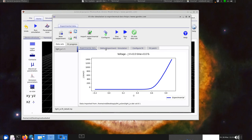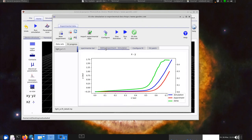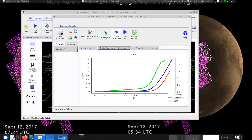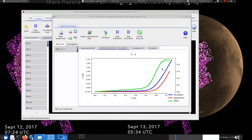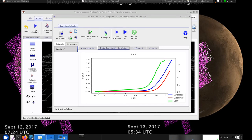This is the experimental data that I've imported already — it's just a light JV curve in current density and volts. This window here shows the error function. You generate this by clicking One Iteration, which effectively runs the fitting algorithm just once — one single step. It doesn't try to change parameters; it just runs the simulation, compares it to the experimental data, and computes how far out they are.